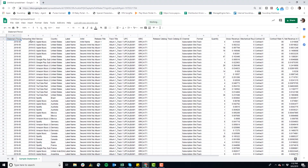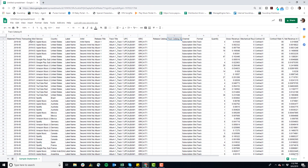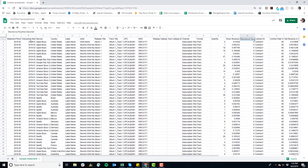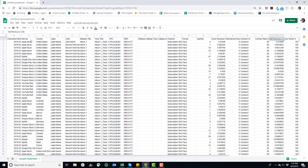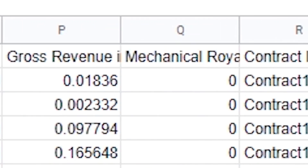So up here in my columns I've got: statement period, transaction month, service, country, label, artist name, release title, track title, UPC, ISRC, release catalog number, track catalog ID, channel, format, quantity, gross revenue, mechanical royalties deducted, contract ID, contract rate, net revenue, your share, amount, due your fee, your statement total, your opening balance, and your closing balance. That's a lot of info.